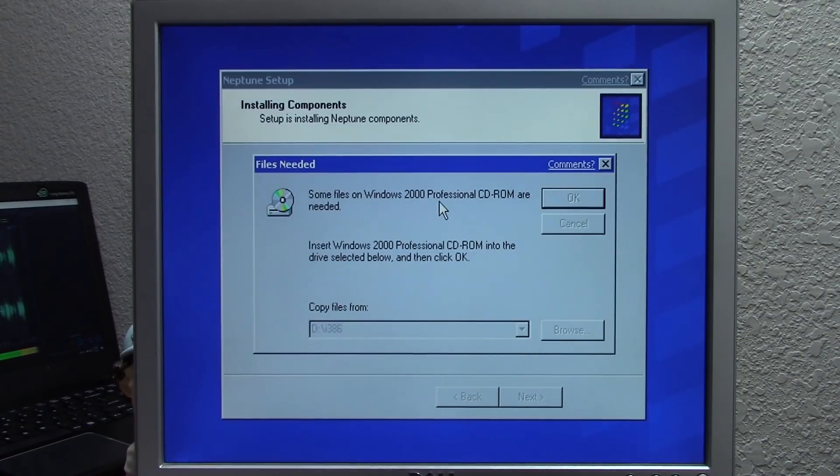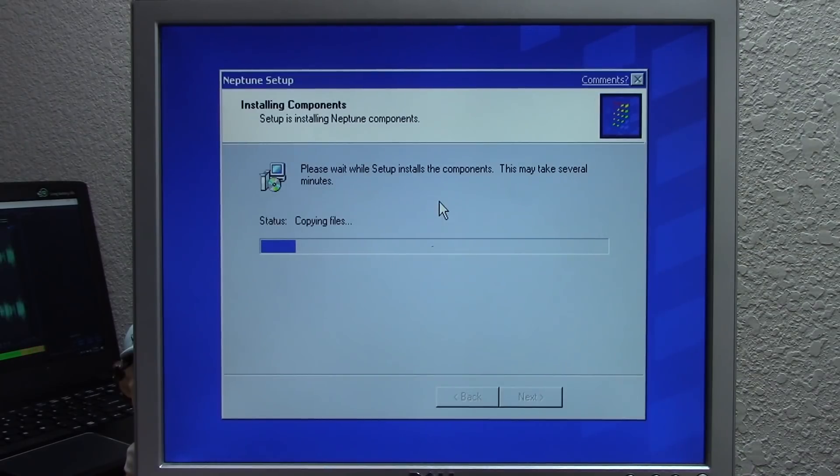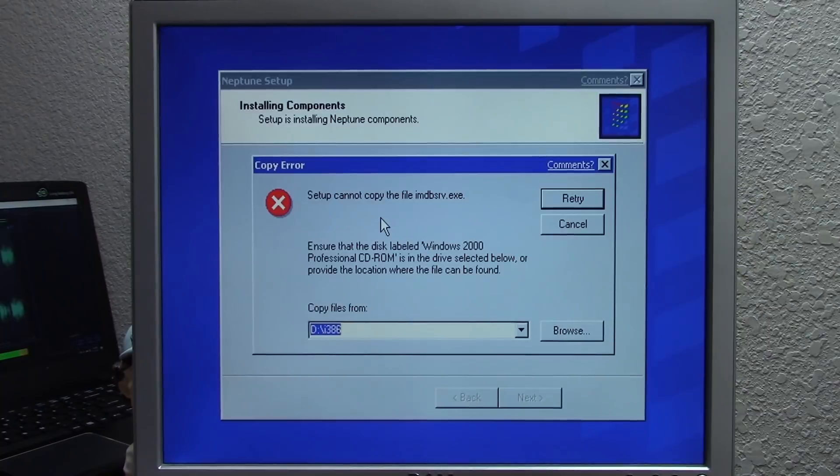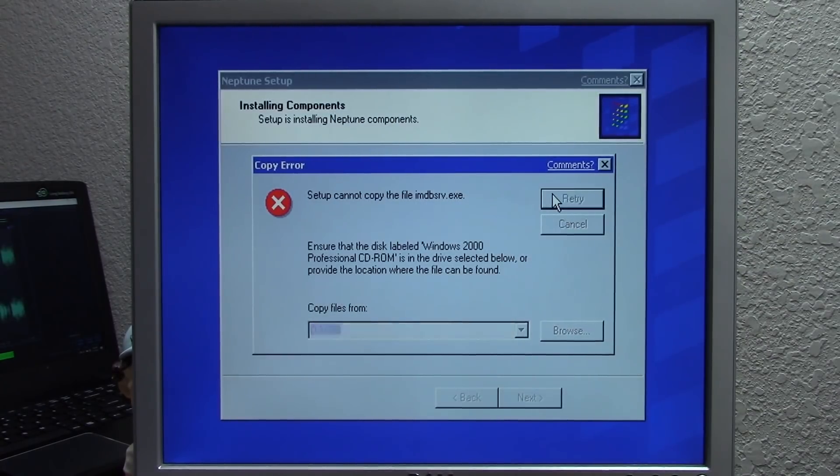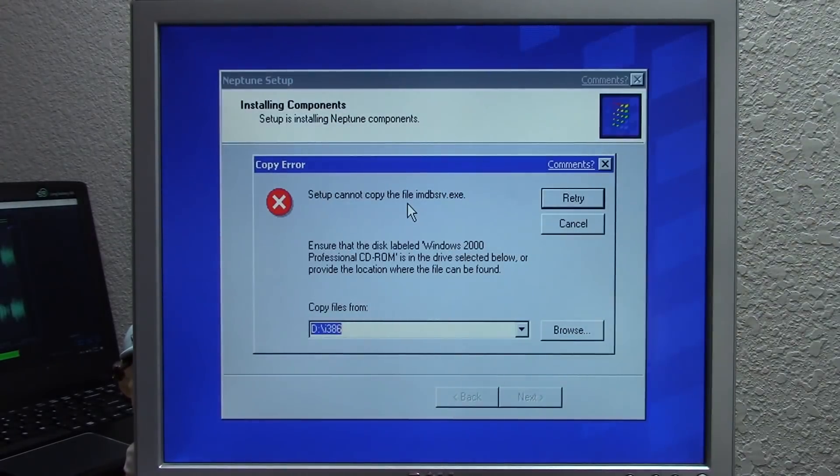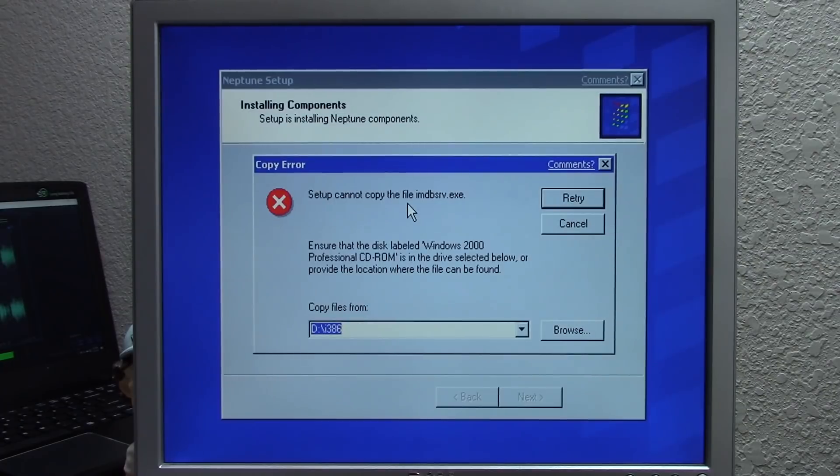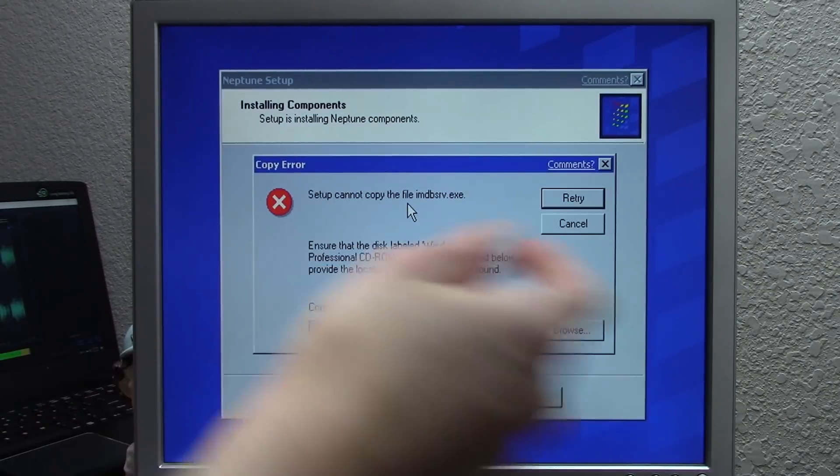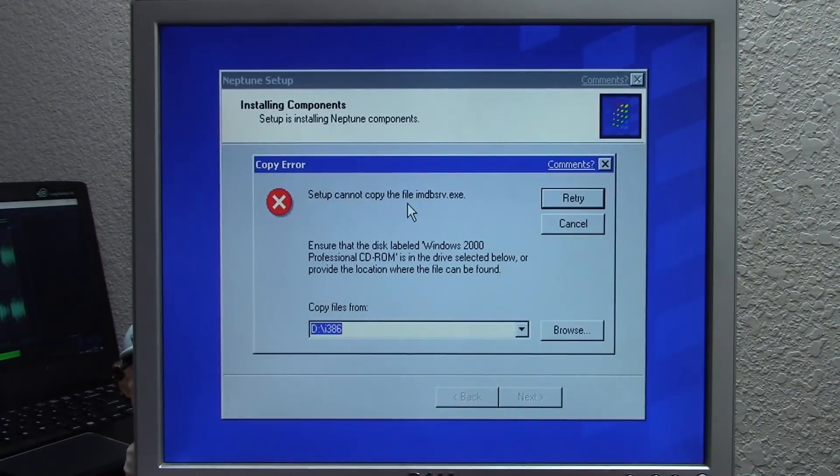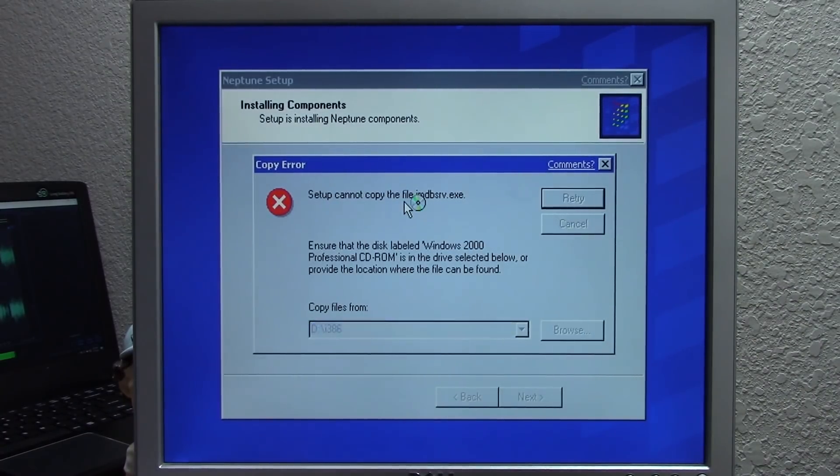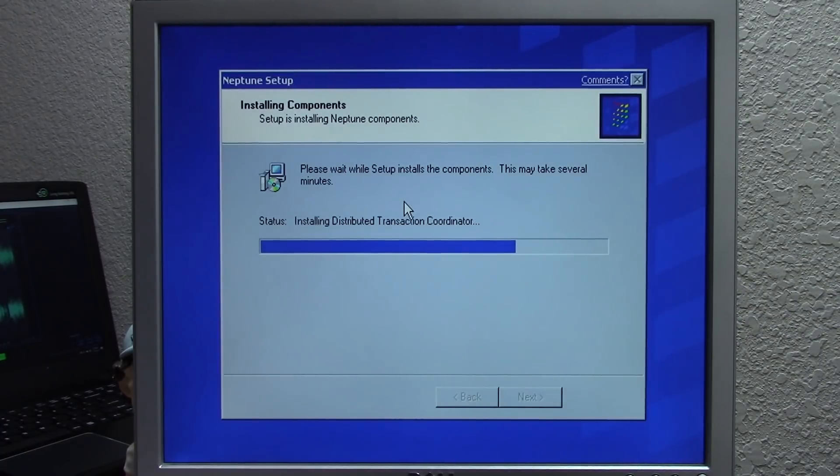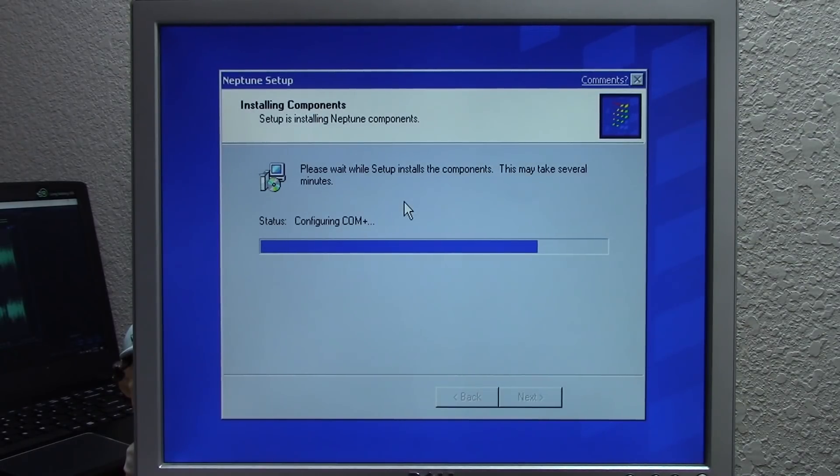We're going to press OK since we've got the Windows 2000 CD-ROM in the drive. It looks like it has to copy some files over from the 2000 CD. We got a copy error - it's not able to find a file. Let's hit retry. This might be contained on the Neptune CD. Let's reinsert the Neptune CD. It still asks for the Windows 2000 professional CD-ROM, but it could be stored on the Neptune CD. And yep, that was it - that file was on the Neptune CD. That's interesting. This setup is very visually similar to the Windows 2000 setup.